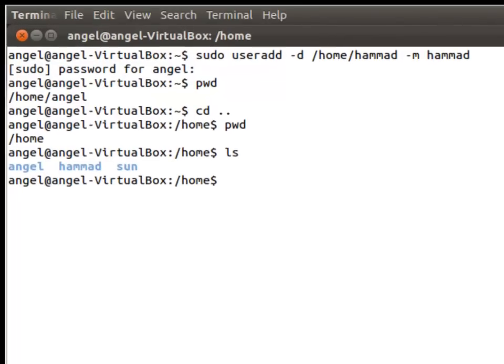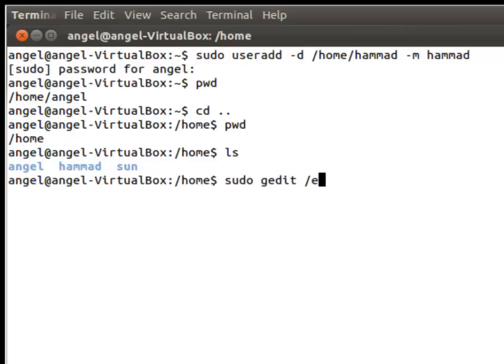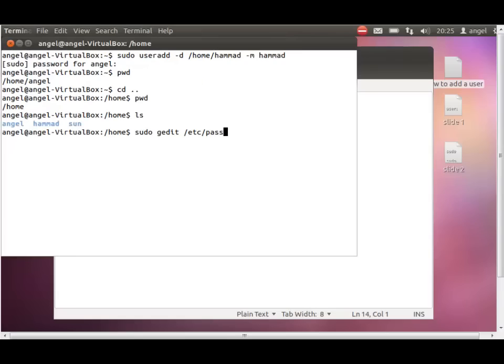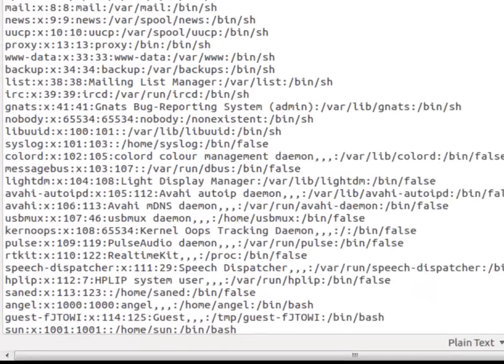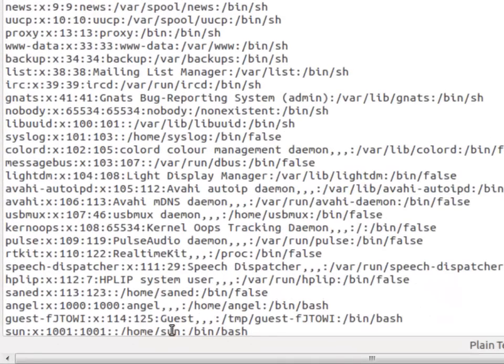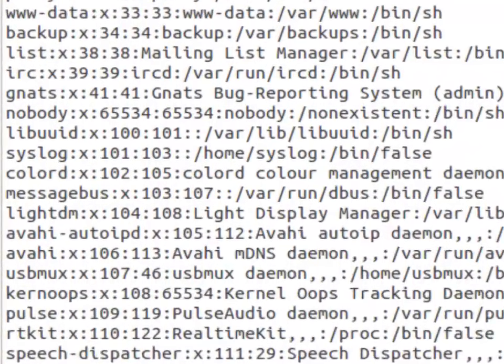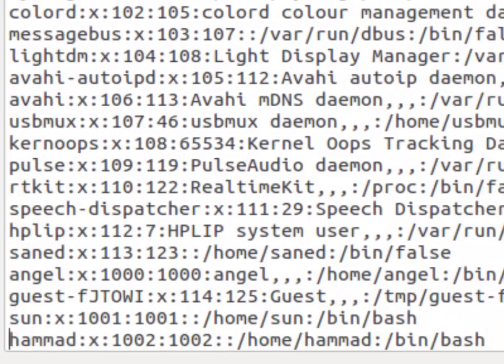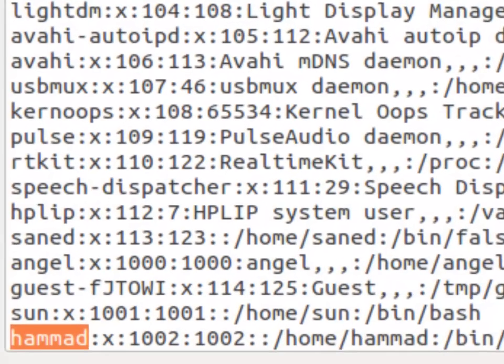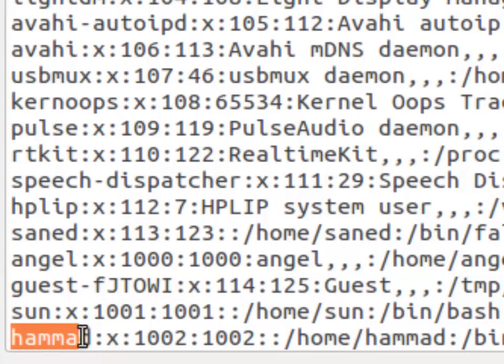And I'll also go to password file—gedit, which is the editor—and etc and passwd. So this is the primary file that holds the user information, and we just want to make sure that user Hamad has been created. And of course it has been created.